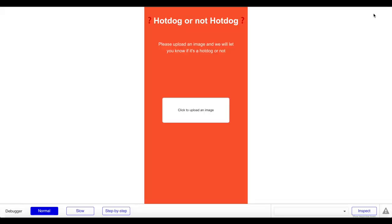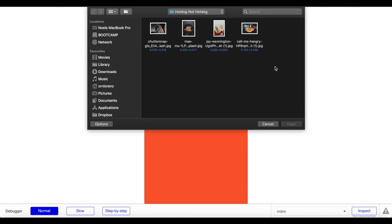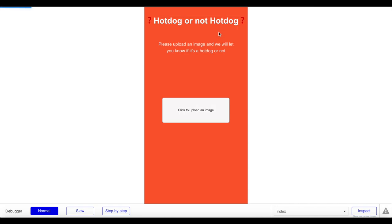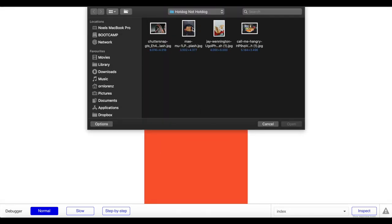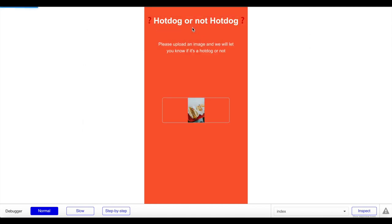In preview, the app looks good - fixed width, designed for mobile. Let's upload an image. I have four test images: two hot dogs, a waffle, and a car tachometer. Selecting the hot dog image, the image uploads to the database and the API call is made. Awesome - the 'Hot Dog' success popup appears, correctly identifying the hot dog image.